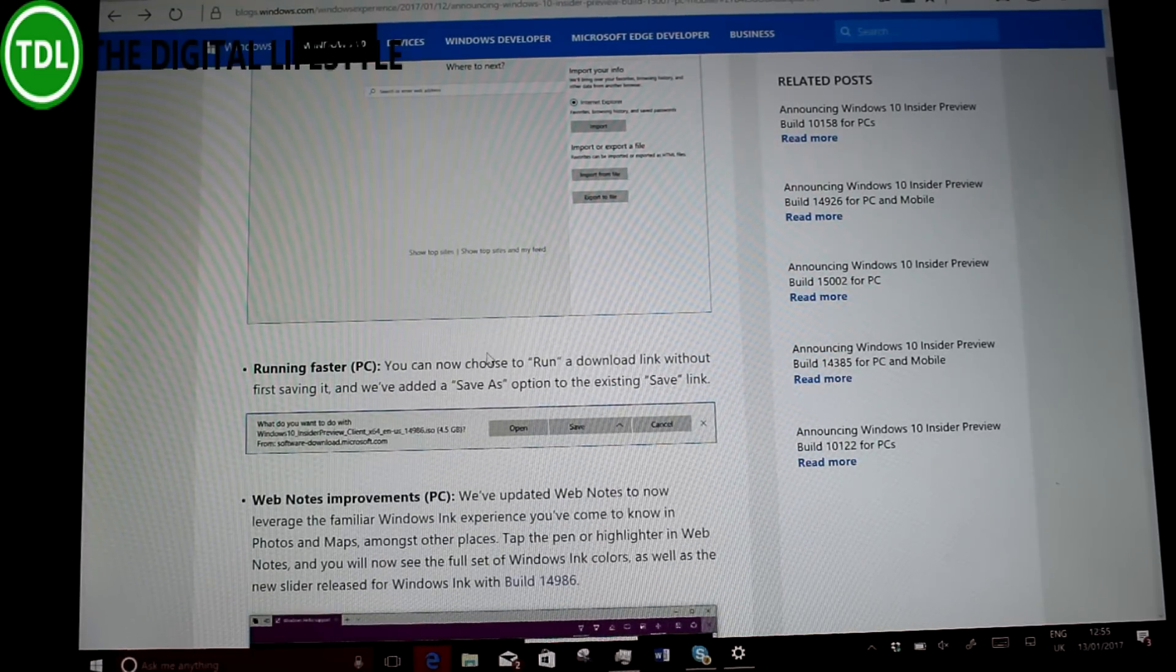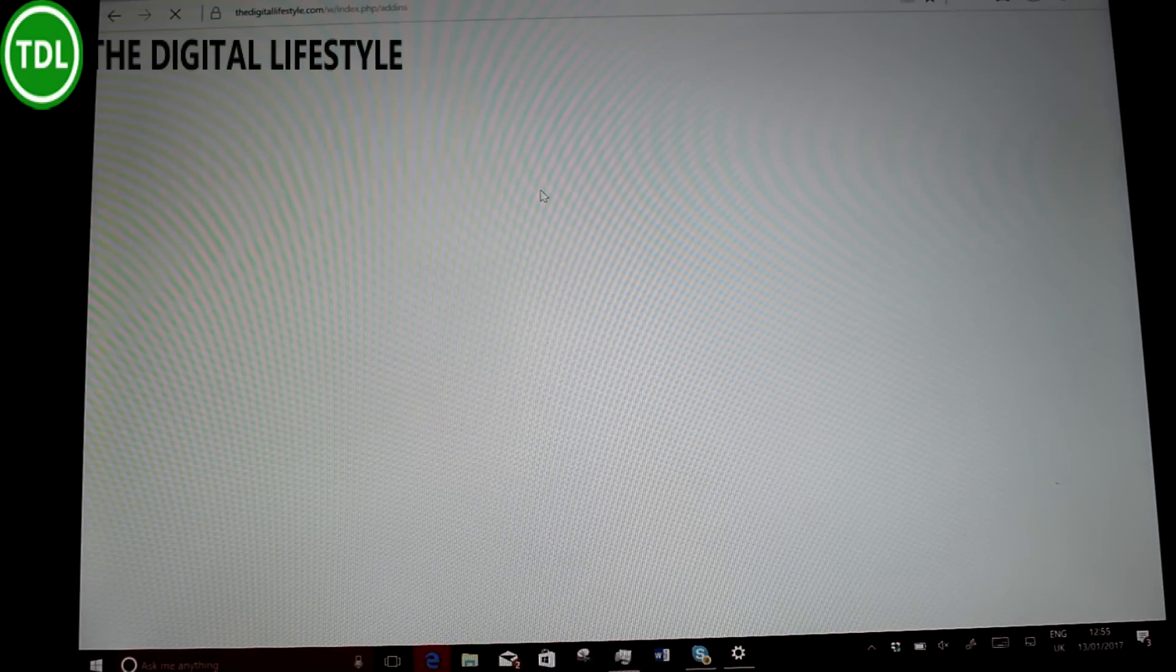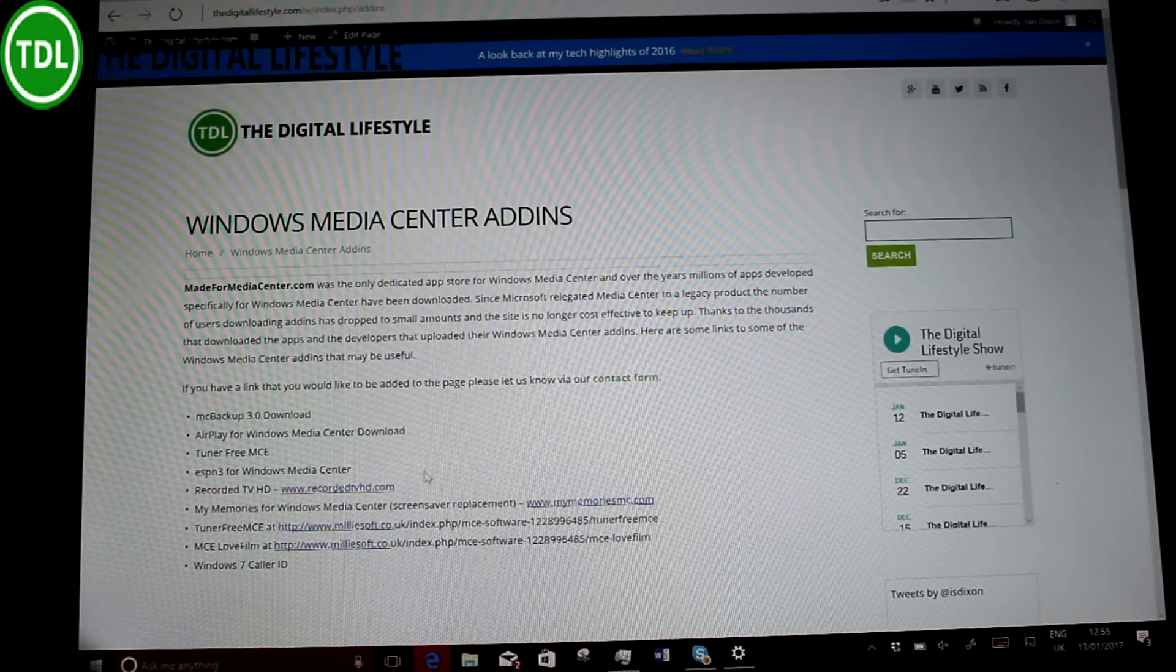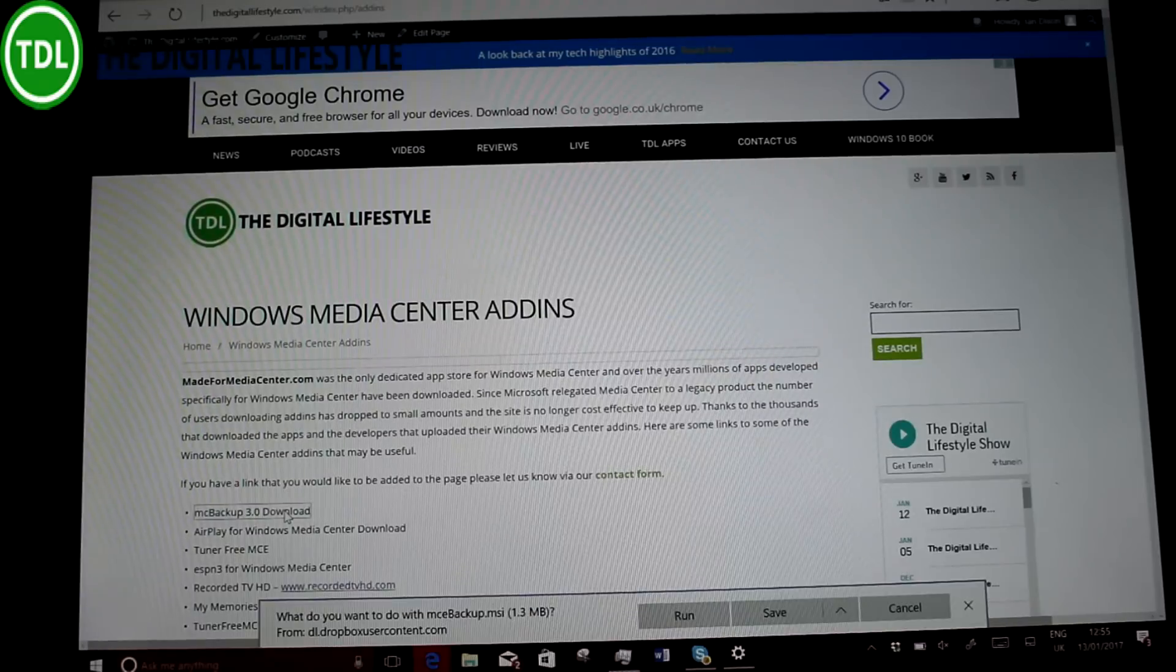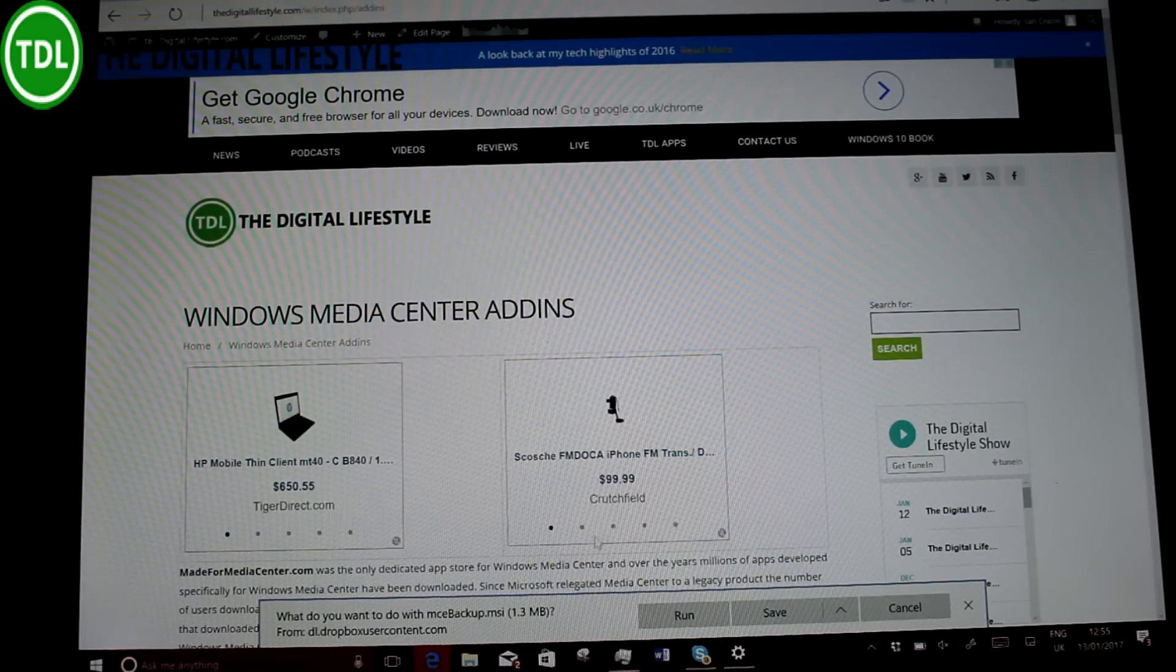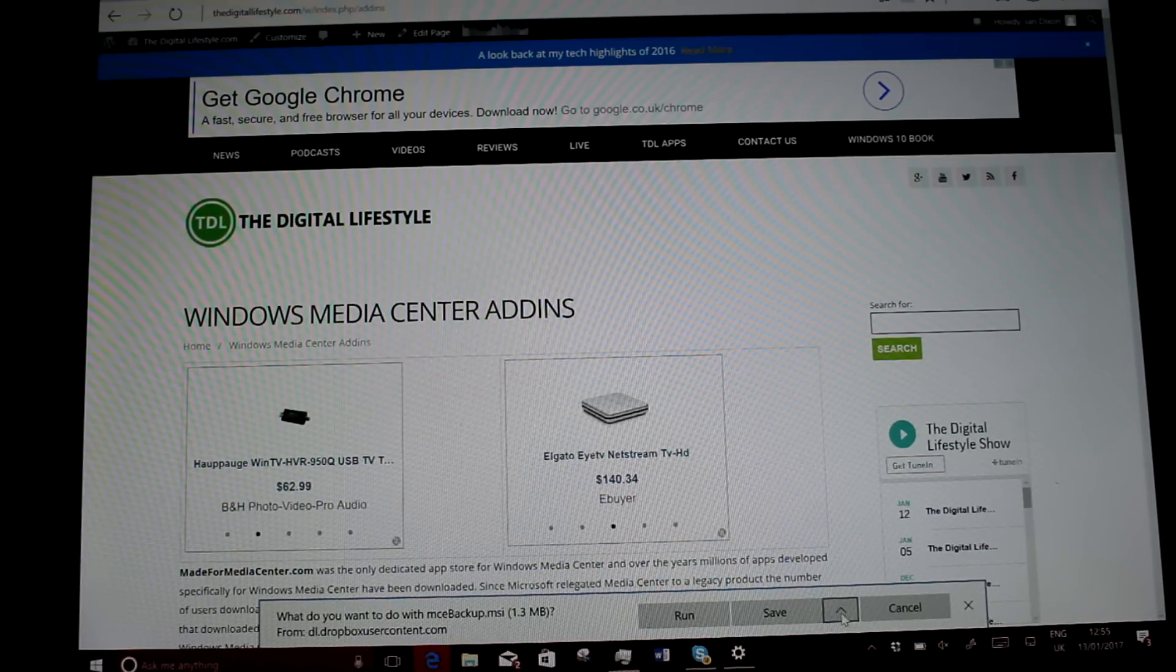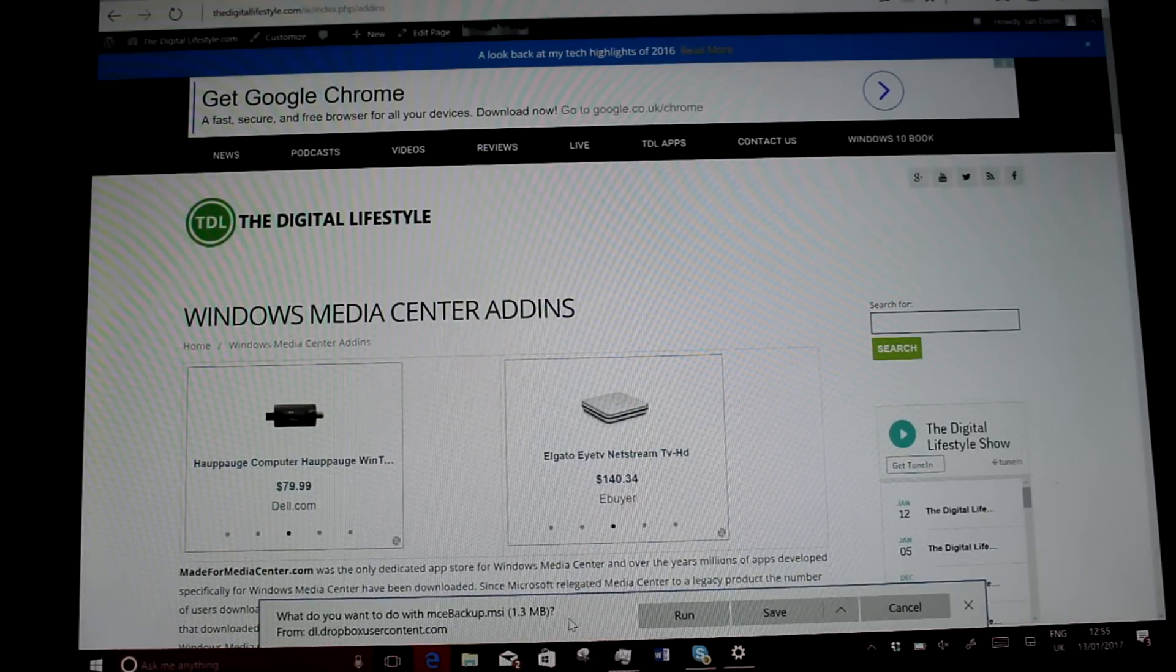And the other thing I want to look at is this new download option. So if I go to a page with a download, and let's download a file. And you see you've got the option there. It knows it's executable, so you've got run, save, or save add. So you don't have to download stuff before you run it. So it's a quicker way of doing it. I think that was an old Windows 8 thing,